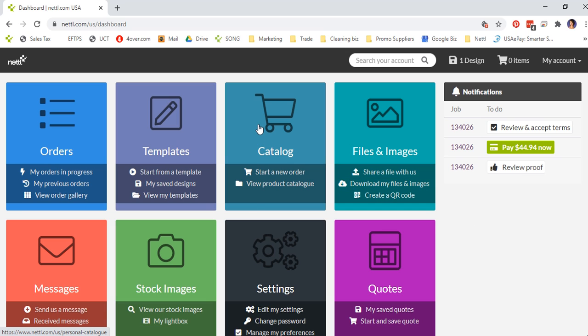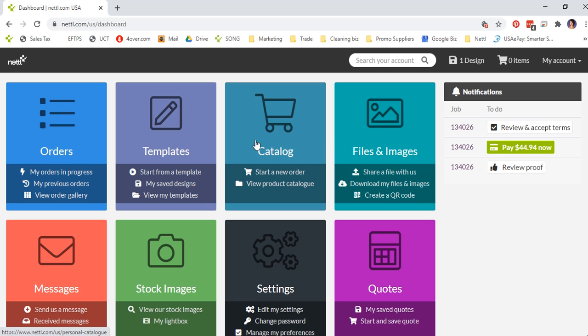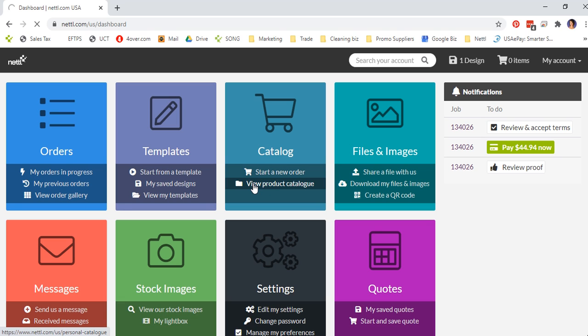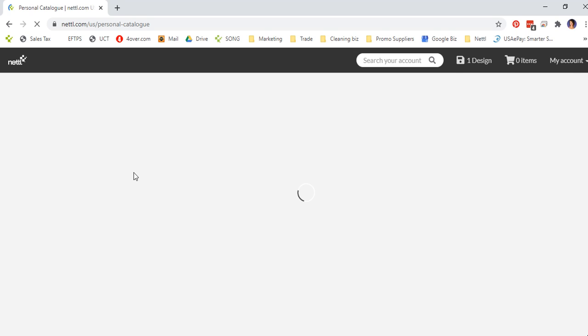Finally, the catalogue. The catalogue is a range of all the print products that we currently have online. If you want to start a new order, you click here or you can view a product catalogue. If you click on view product catalogue, it will take you to this screen.